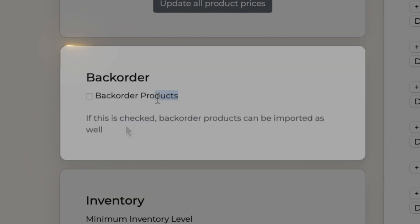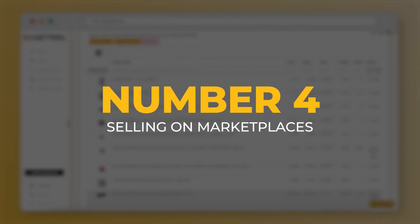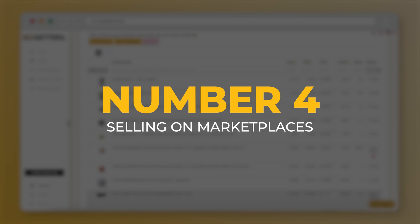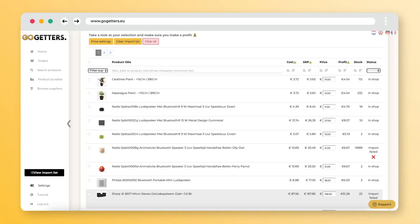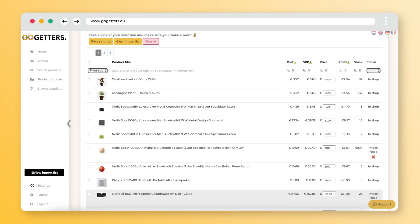Number four: selling on marketplaces. We don't have a direct integration to marketplaces, but our app works well with them. If you want to sell on a marketplace, always approach your chosen supplier before you start.